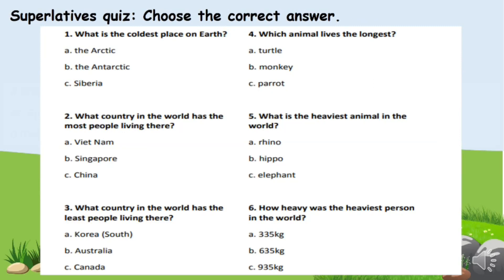Okay, and this is a quick quiz. Read the questions and then choose the correct answers. Pause the video to do the quiz, and then you can replay to check the answers. Here are your answers — how many did you get right? Good job, students!